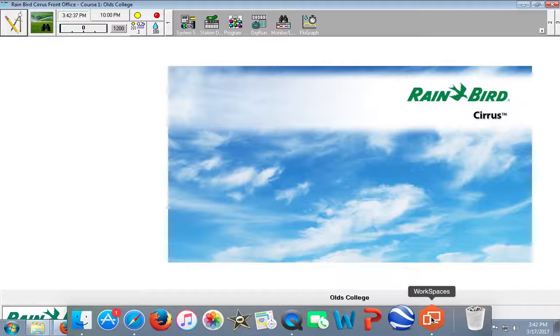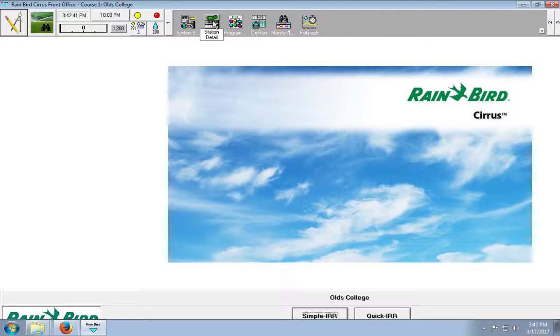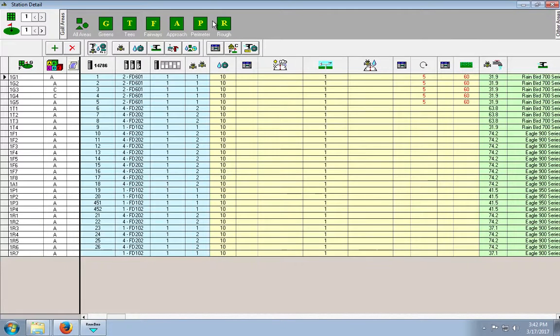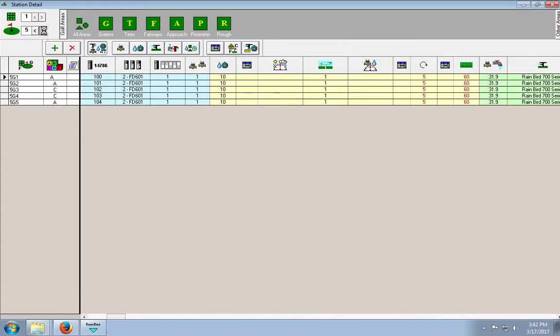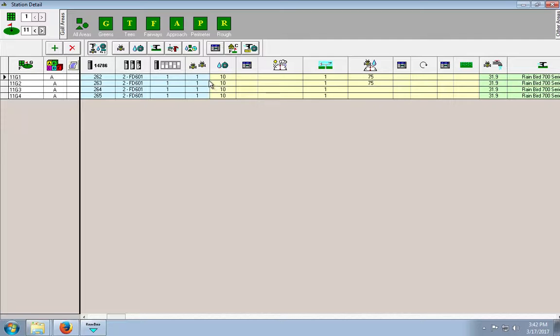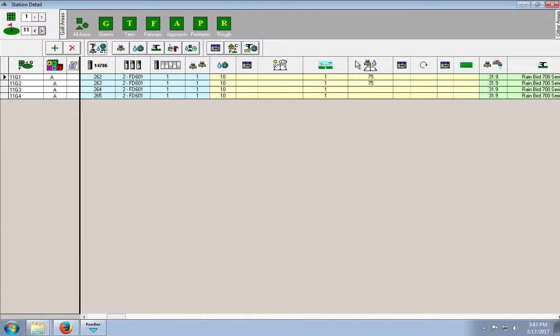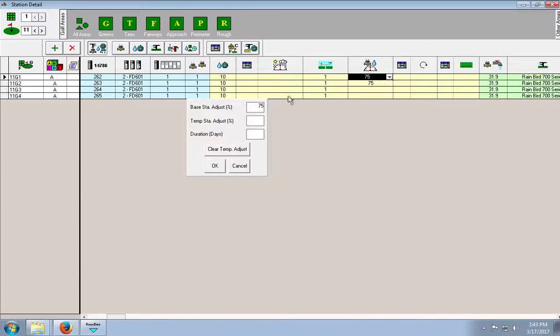What we need to do is we need to go to our station details, click on it. We're working with greens, so I like to click on the greens button. And then we need to go to station, or hole 11, which is the first hole that we need to fix. So we need to adjust two of the heads so that they only run for 75% of the time. So, you need to go to this column right here, which is station adjust percentage over days. You can click on that, and then you can see you get a drop down menu. You click that little down arrow, this pops up.